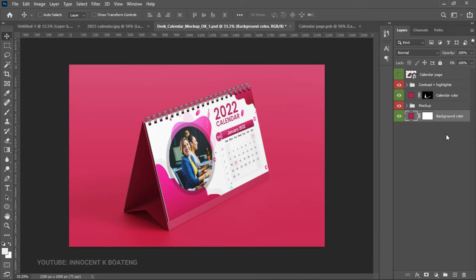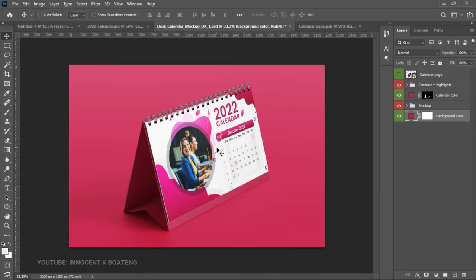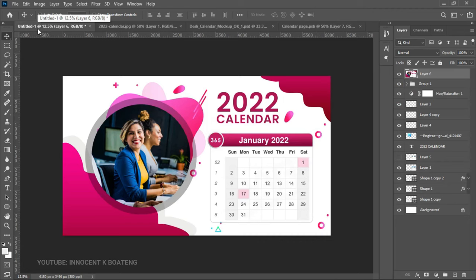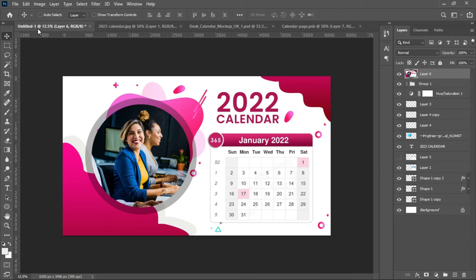Just like that you are done with the desk calendar design. This can be used for corporate, schools, churches, and so on. I hope you learned something from this video — if you did, subscribing to the channel would be very satisfying. Thank you so much for sticking around; please don't forget to like and subscribe, and I'll see you in the next video.